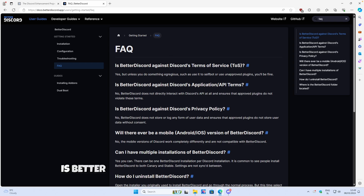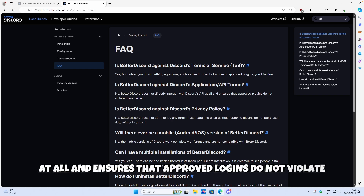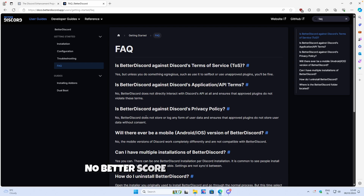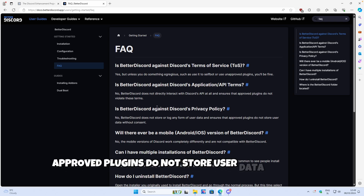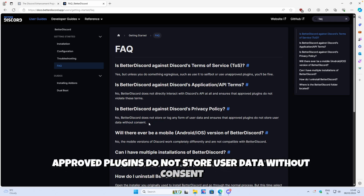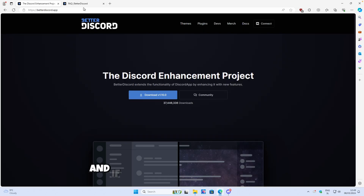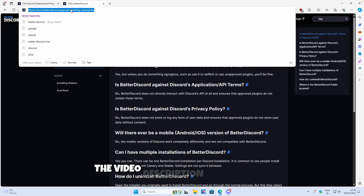Now the second question: is Better Discord against Discord's application API terms? No, Better Discord does not directly interact with Discord's API at all and ensures that approved plugins do not violate these terms. And here is the third question about privacy. Better Discord does not store or log any form of user data and ensures that approved plugins do not store user data without consent. Make sure that you use all the verified themes and plugins from the official Better Discord store. I will also put this FAQ link in the video description below.